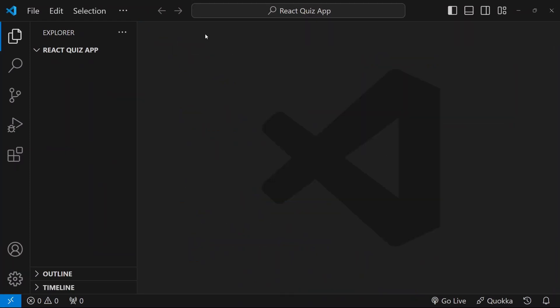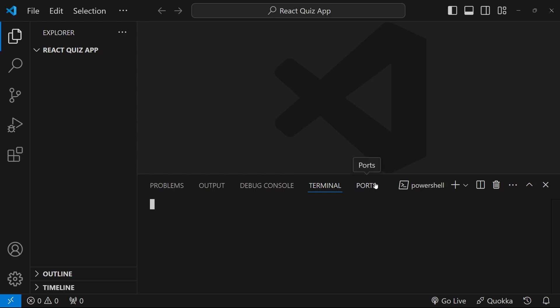I will close this. Now inside this, I am having this folder open. I am going to open my terminal, shortcut ctrl J. And inside this, I will be writing the command to install React app.